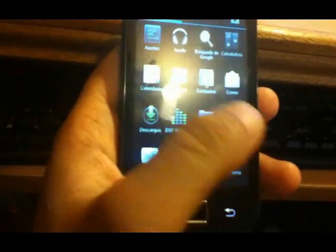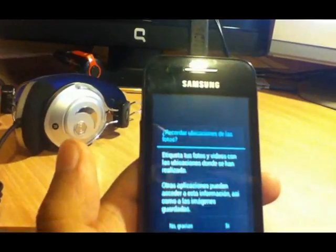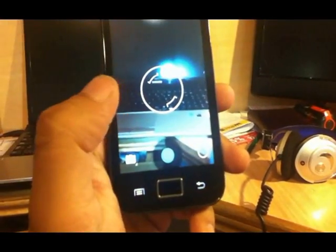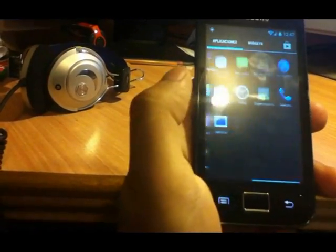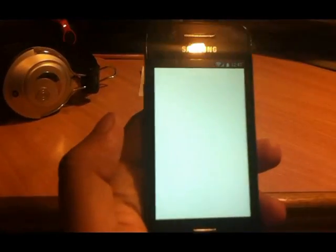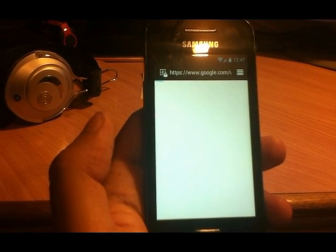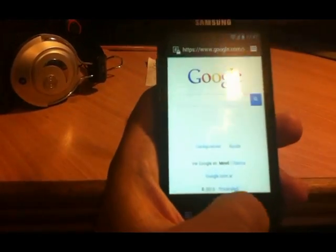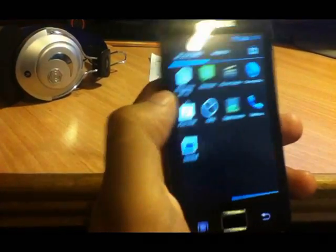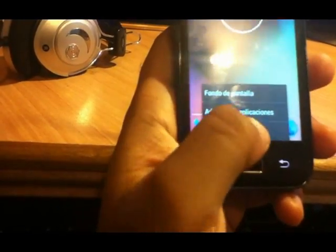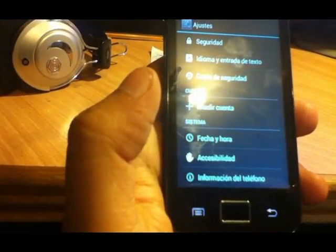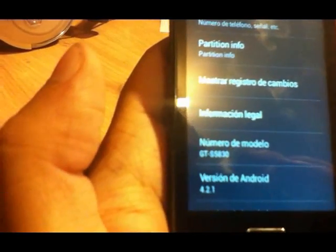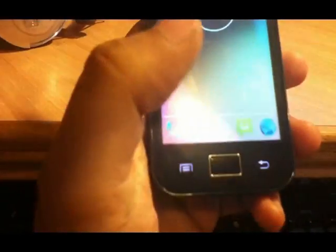Jelly Bean is now on the phone. I open the application drawer. I will open the camera and take a snapshot of my laptop — it is working fine. I could also connect to the internet to show you. Now let me show you the Android version: as you can see, the Android version is 4.2.1 Jelly Bean. All is perfect — this is a perfectly working custom ROM.